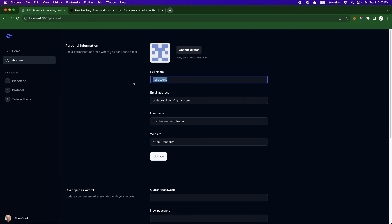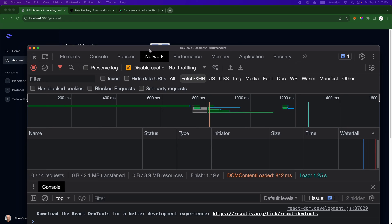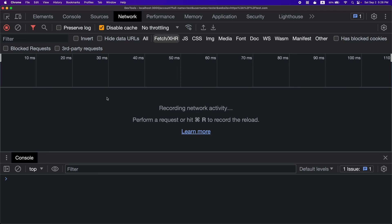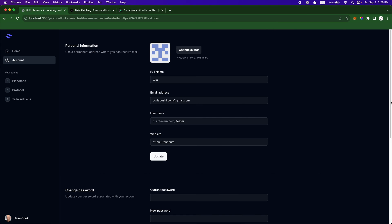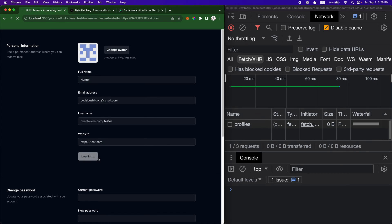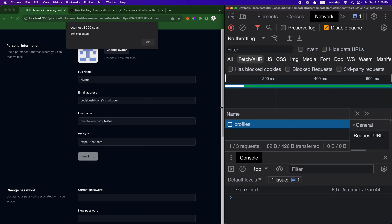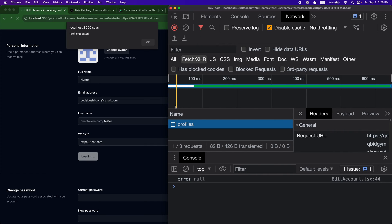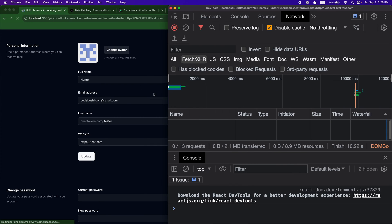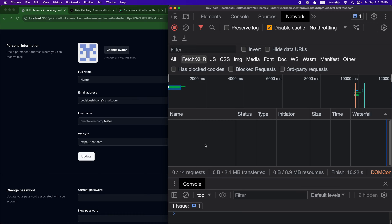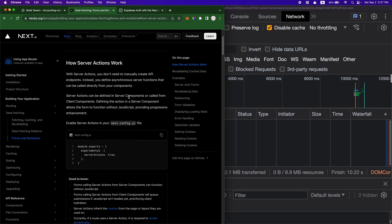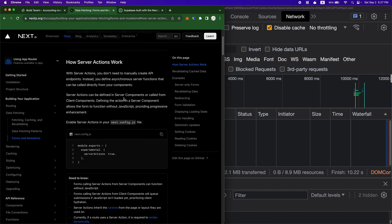So if I want to change the name to Hunter, let me open up a network tab over here. Alright, so I have the network tab open. I'm going to update it to Hunter. Okay, so as you can see, there is a fetch happening on the client side right now and I updated the profile to Hunter. So this is currently happening on the client side. What I wanted to do is use the server actions to do the form update on the server side.